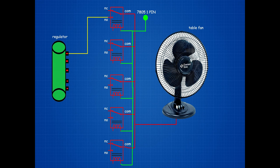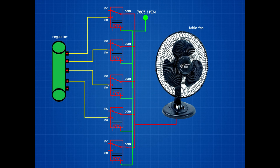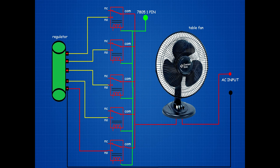Speed regulator 5th pin connected on 1st relay switch NO pin. Speed regulator 4th pin connected on 2nd relay switch NO pin. Speed regulator 3rd pin connected on 3rd relay switch NO pin. Speed regulator 2nd pin connected on 4th relay switch NO pin. Speed regulator 1st pin connected on 5th relay switch NO pin. Speed regulator 1st pin and table fan other wire connected to 230V AC input.